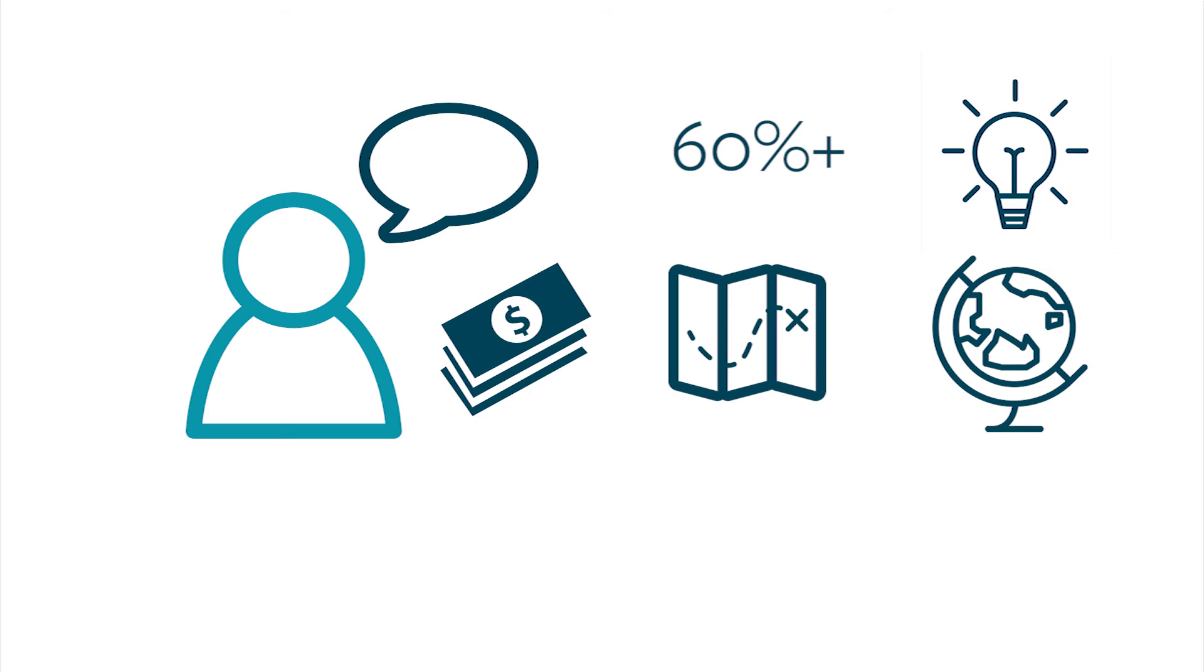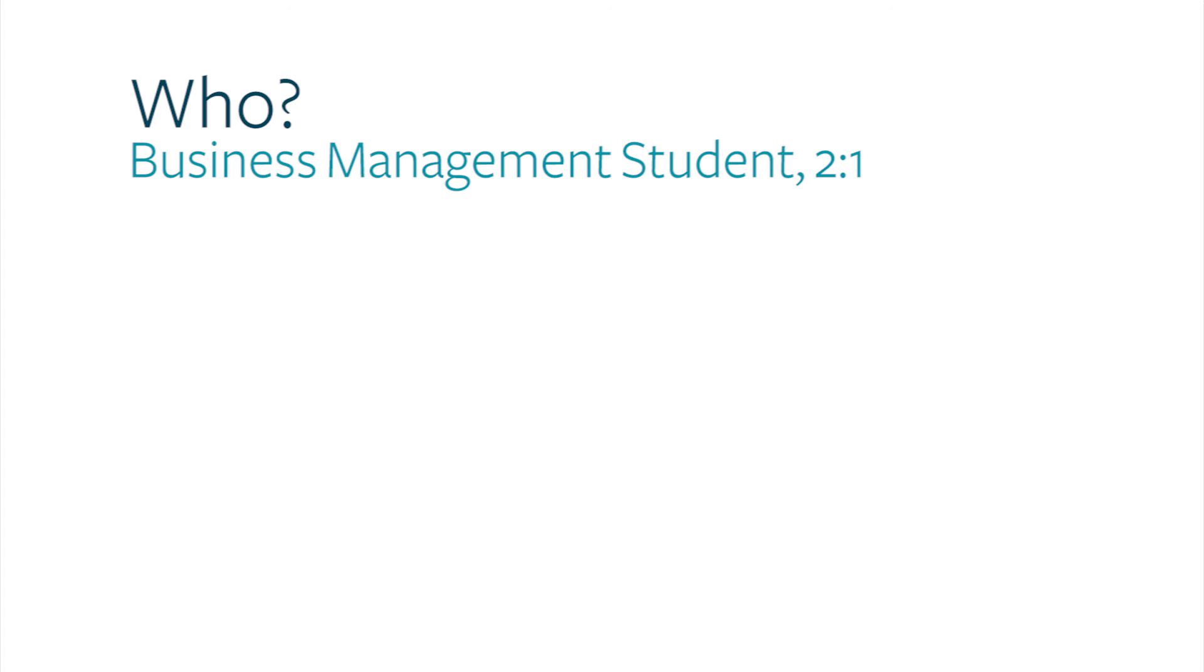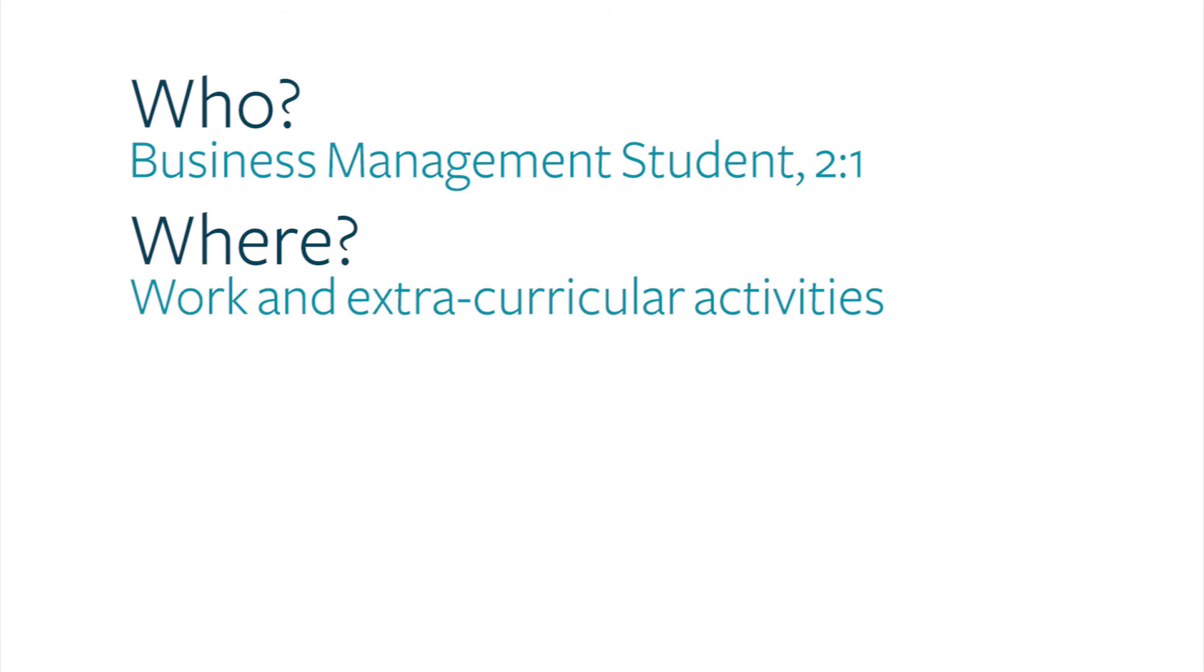I might therefore answer the questions as follows. Who? A business management student on track for a 2-1. Where? Varied work experience and extracurricular activities, including the business innovation programme.